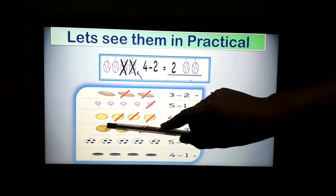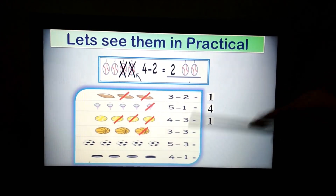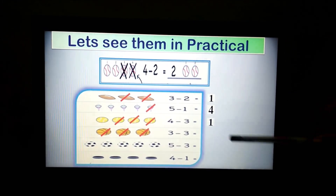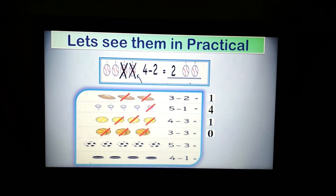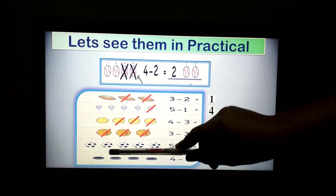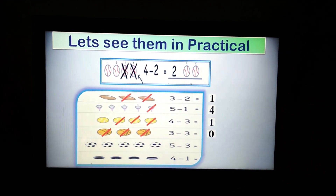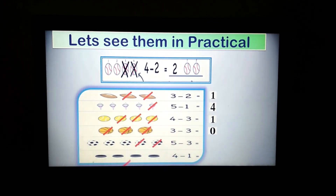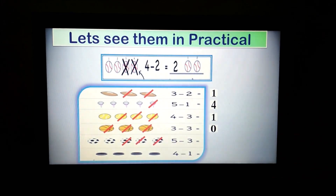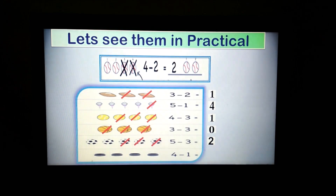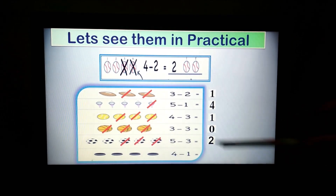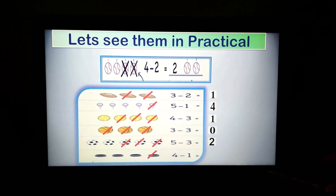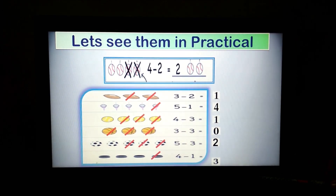Now let us see football. How many footballs? 3. If we cut 3 — counting 1, 2, 3 — your answer is 0. Now, 5 footballs are there. If I minus 3 — counting 1, 2, 3 — how many footballs left? 2. Answer is 2. Last one: I have 4 plates. If I cut 1, how many remain? 3. So the answer is 3.